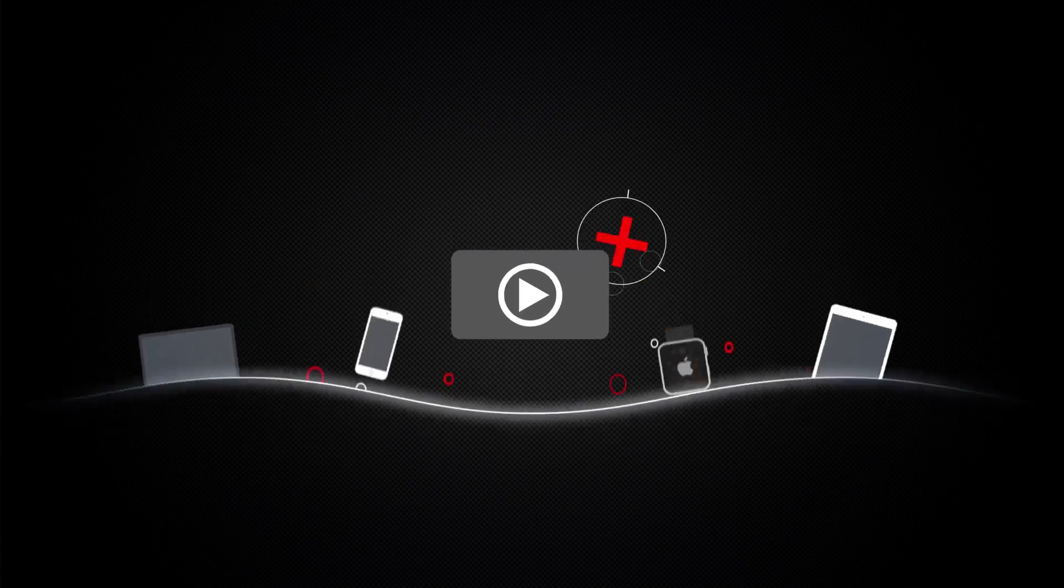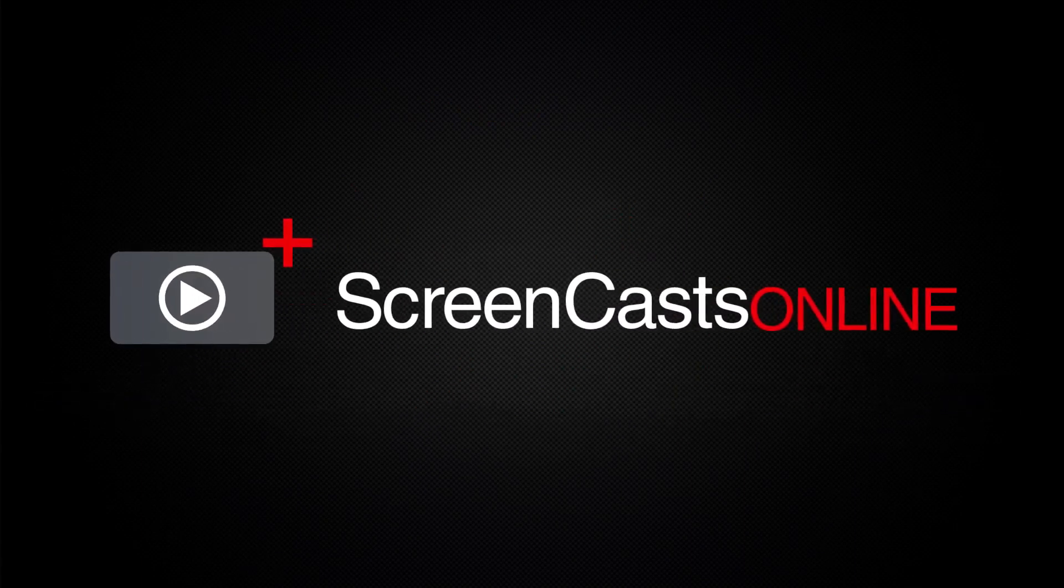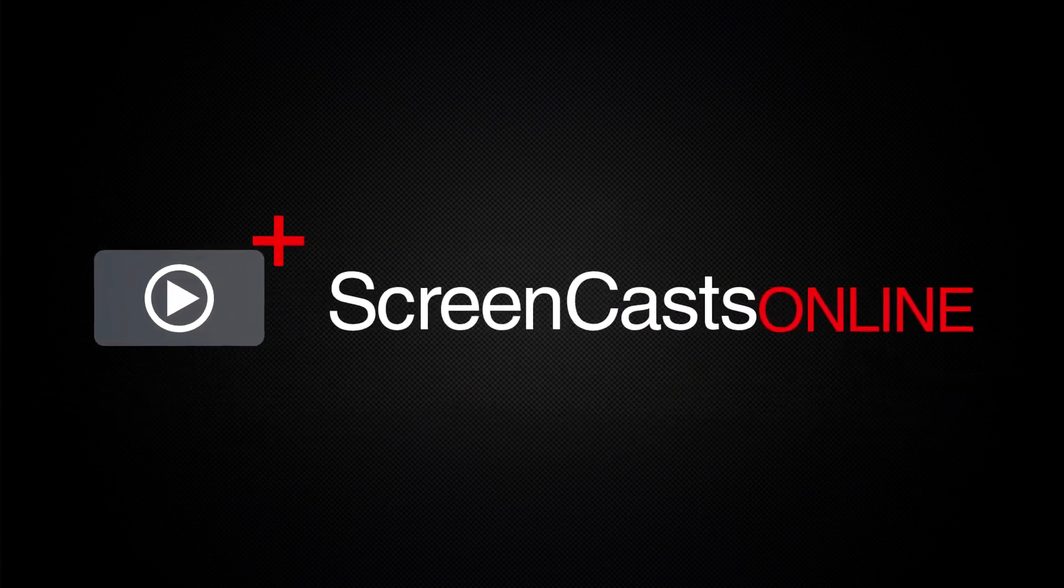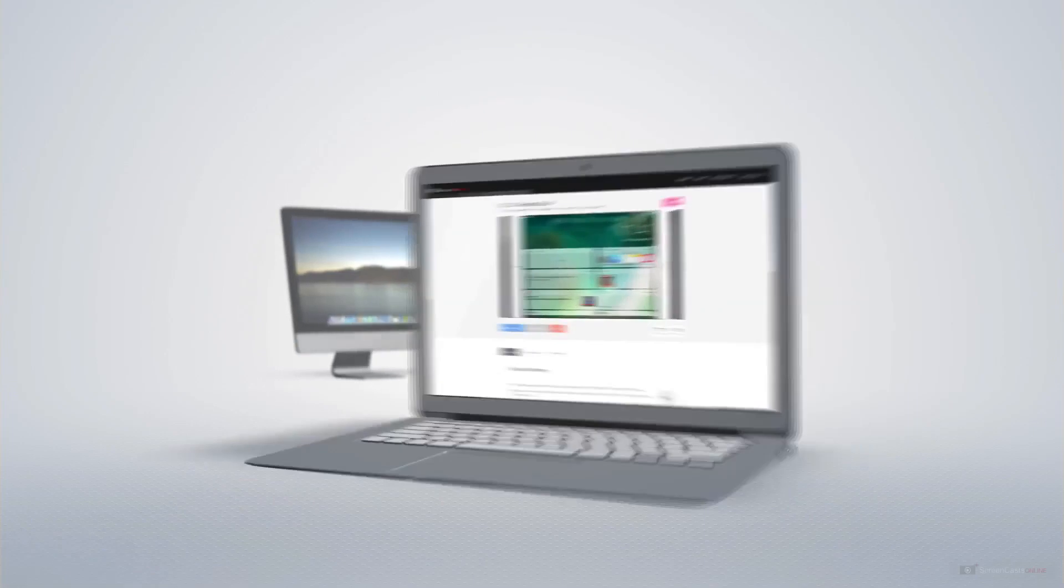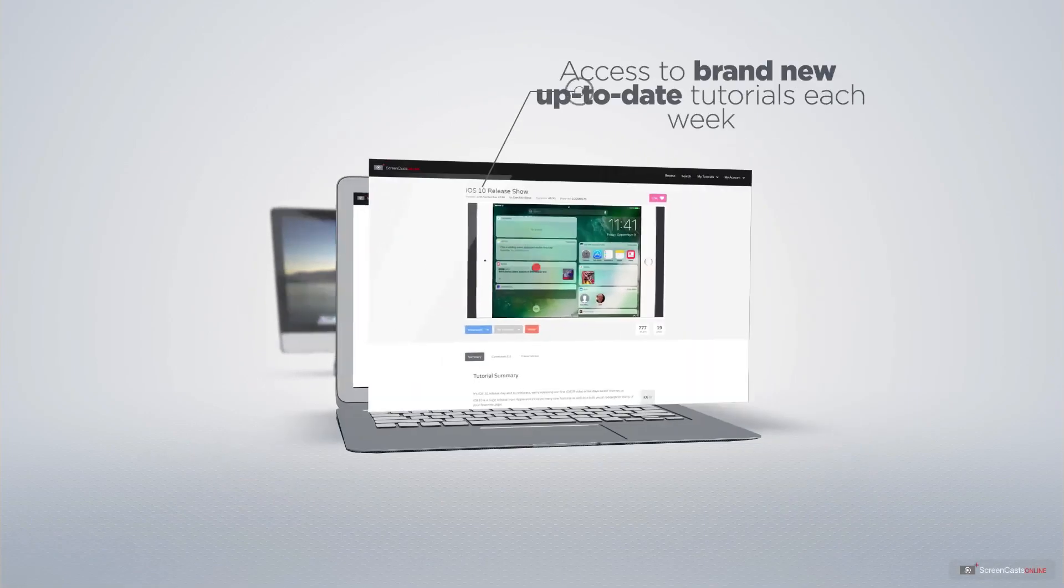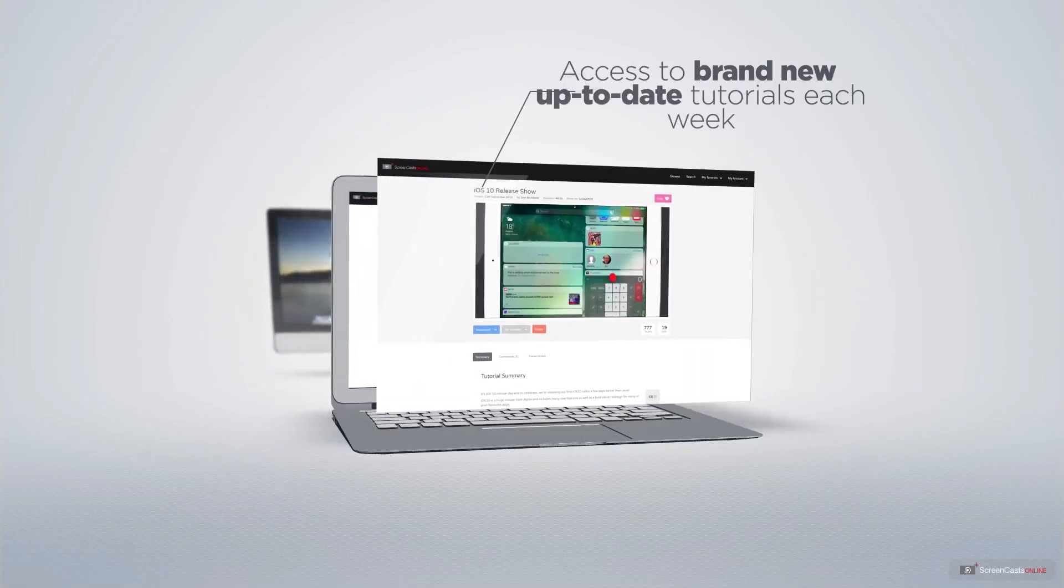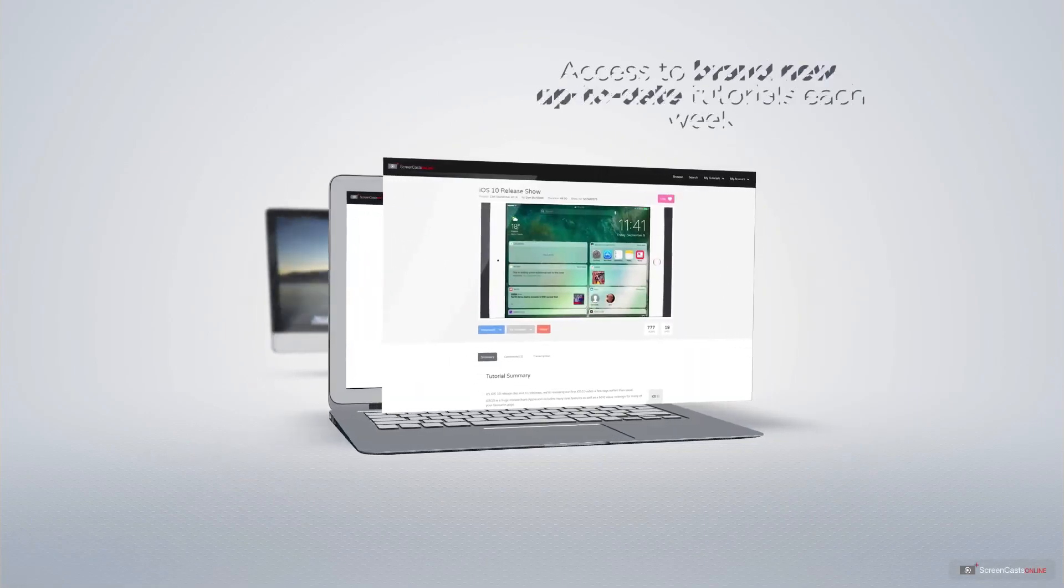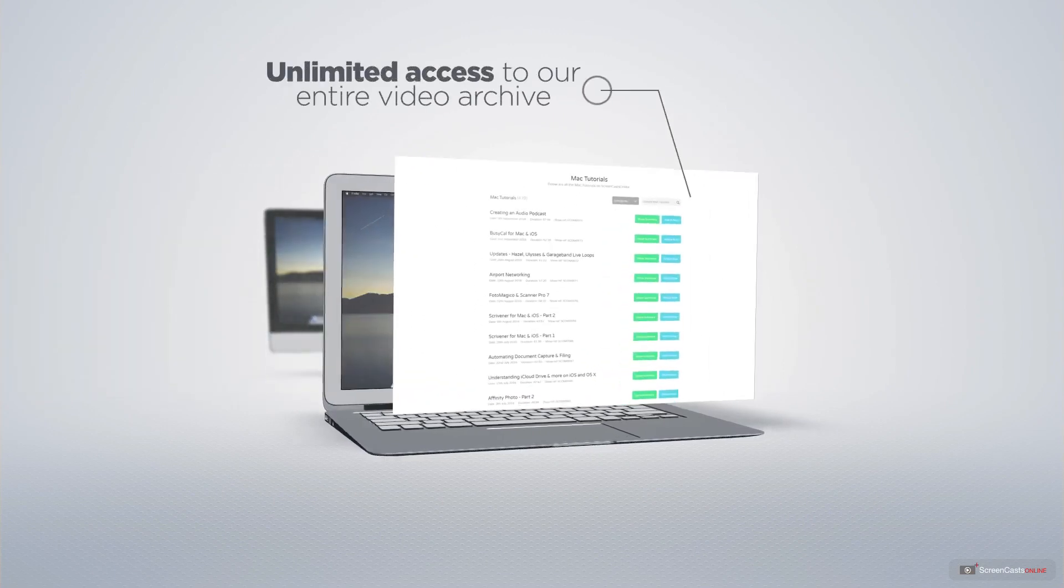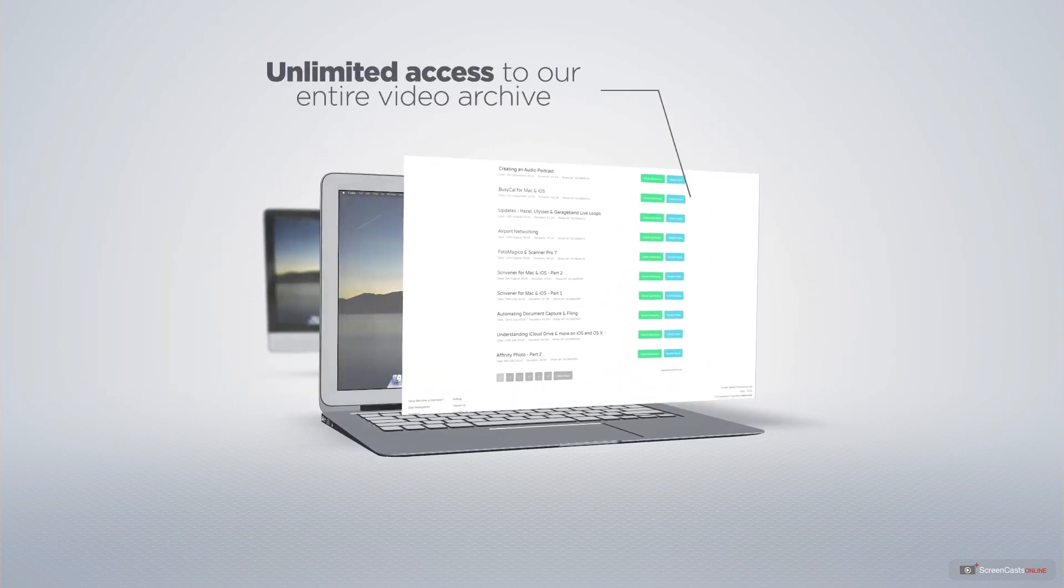ScreenCastsOnline is your premium source of Apple-related video tutorials. All of our members get access to brand-new, up-to-date tutorials each week, as well as unlimited access to our entire video archive full of Mac and iOS-related tutorials.